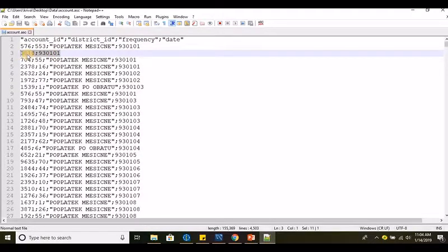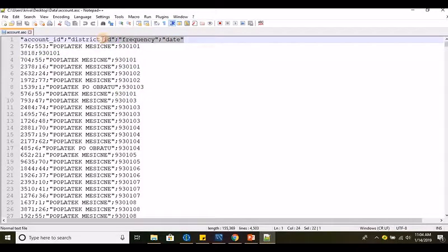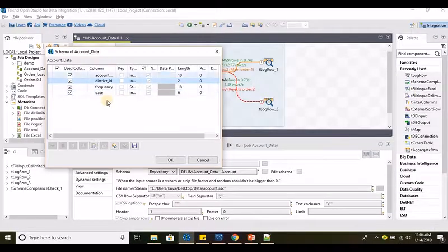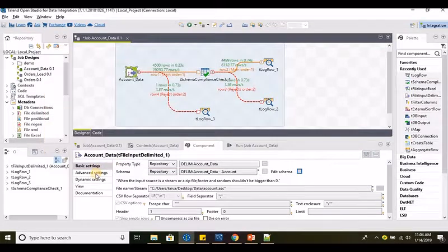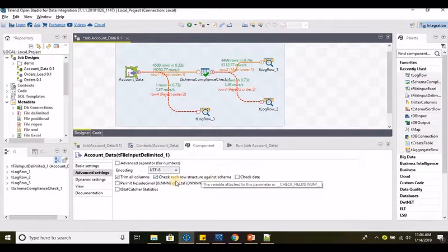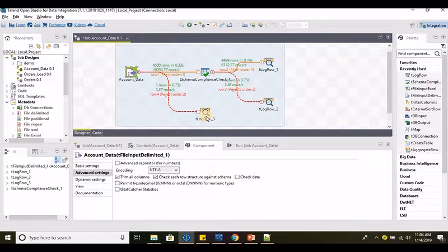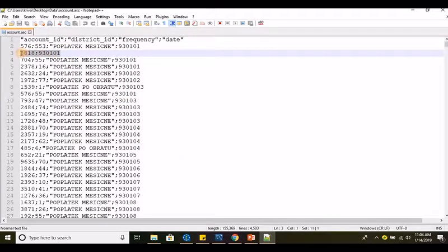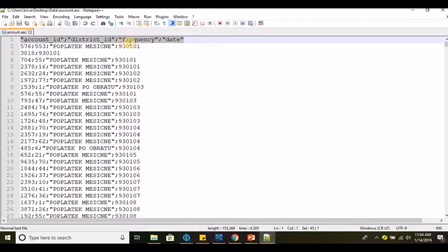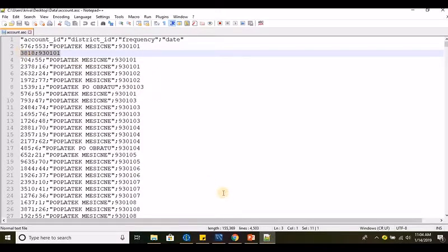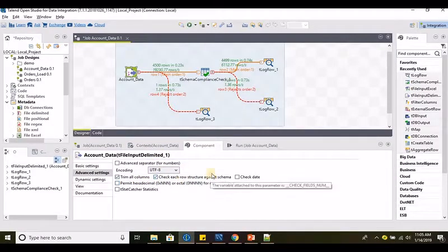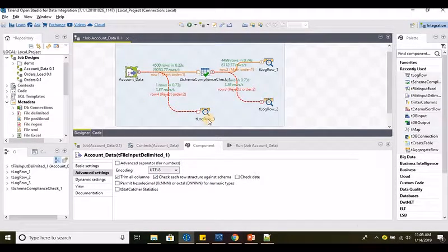The next record at line number 3 has only 2 columns, whereas we are supposed to have 4 columns as per the structure defined in the repository. This option will check that particular record against the schema available in the repository and realize that the structure is not matching — the record is not in compliance with the structure in the repository. It is supposed to have 4 columns whereas it has only 2 columns. So it will reject that record, and we are capturing that to t log row 3.